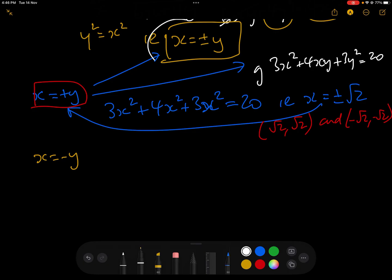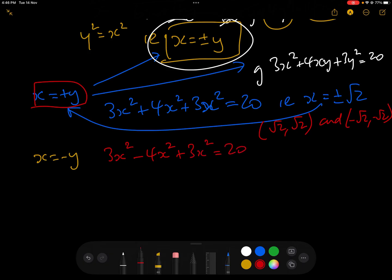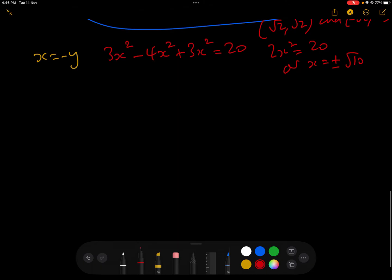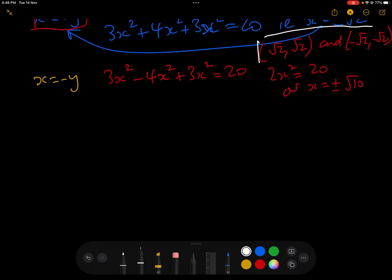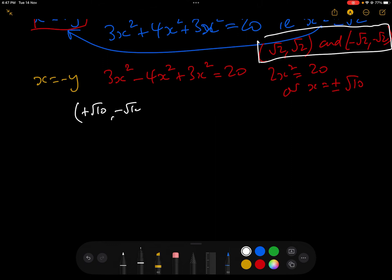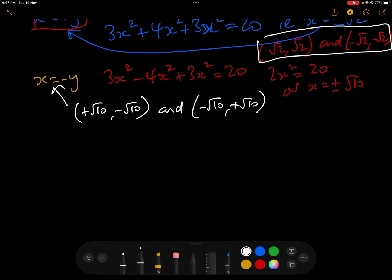Now taking x equals minus y and plugging into G: 3x squared minus 4x squared plus 3x squared equals 20, giving 2x squared equals 20, so x equals plus or minus root 10. Since x equals minus y, the two critical points are (root 10, minus root 10) and (minus root 10, plus root 10).